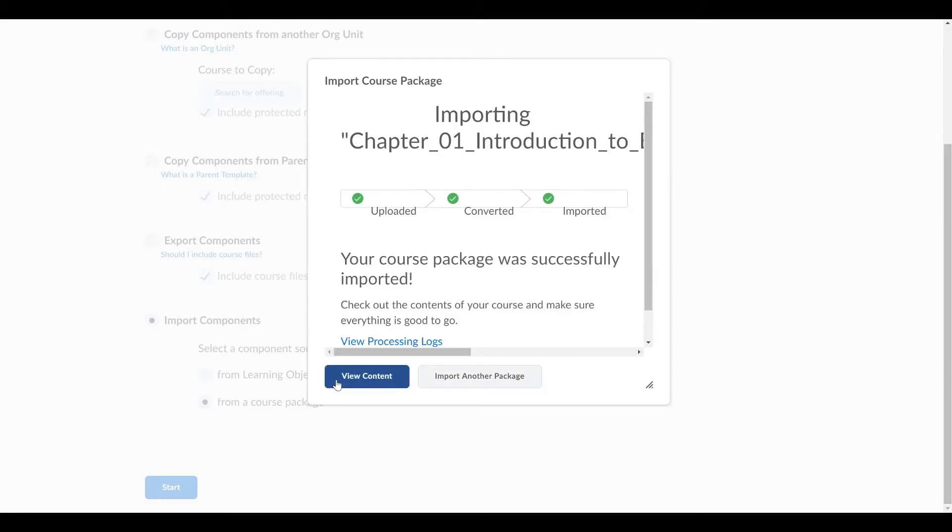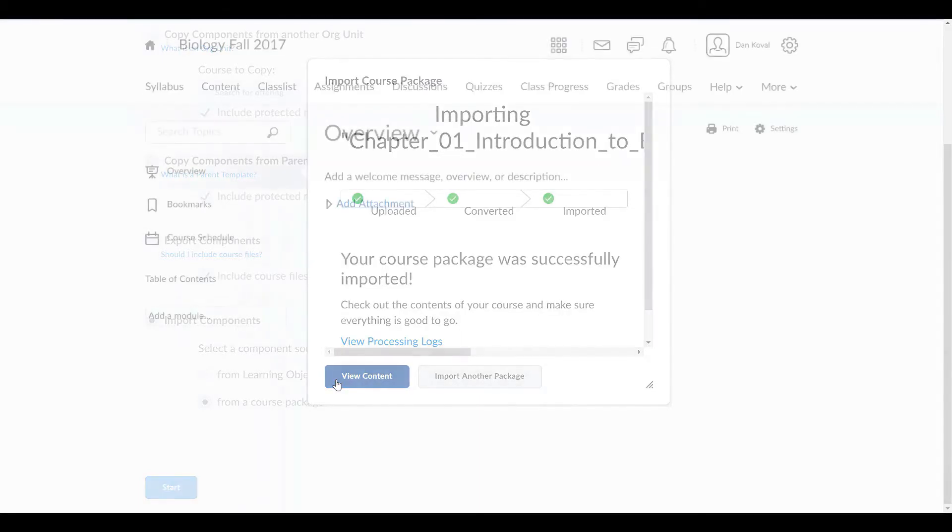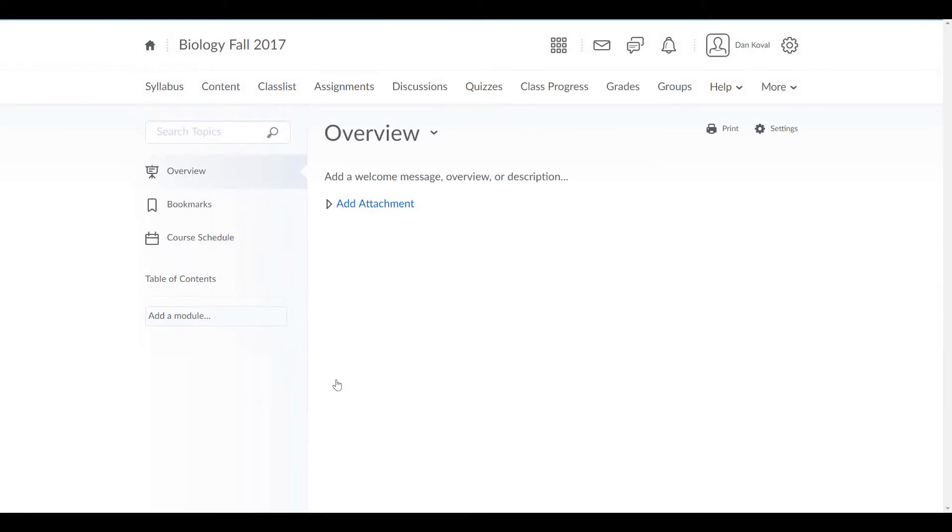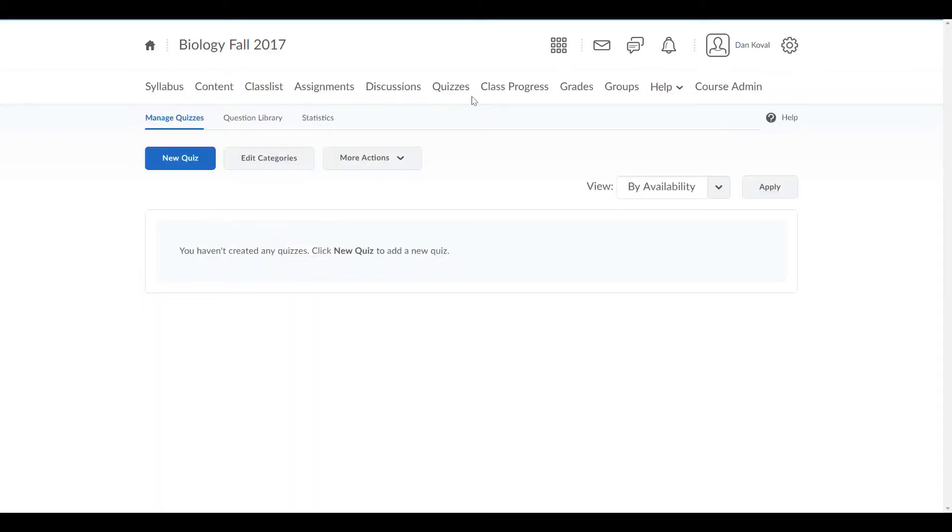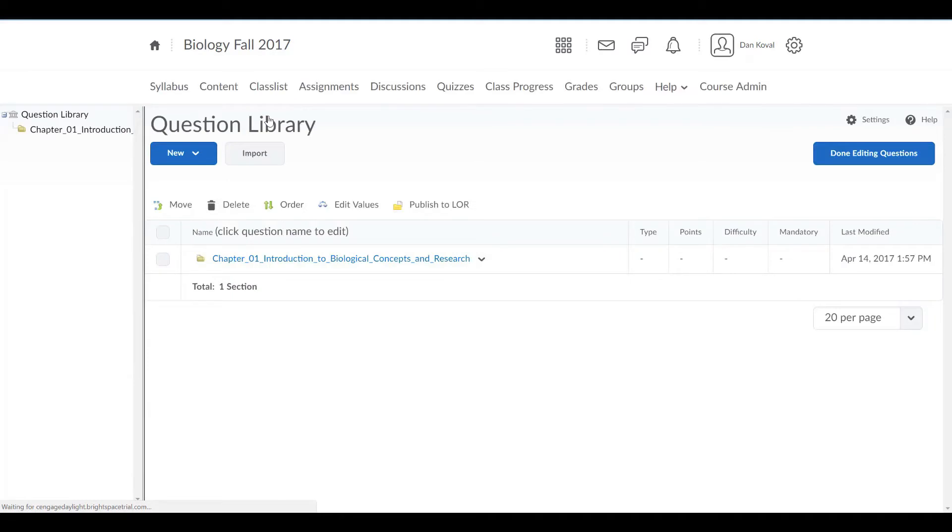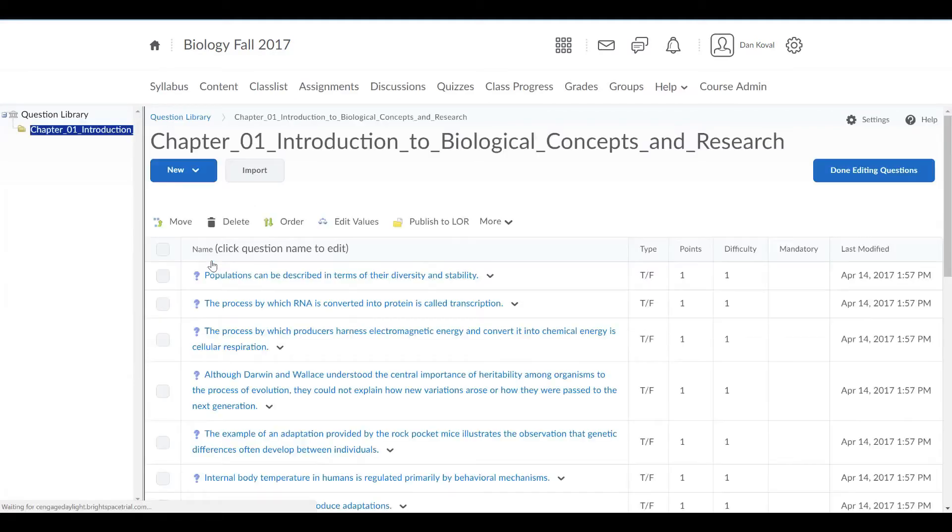You will receive notification that the import was successful. To confirm the import of your content, navigate to Quizzes and select the Question Library. Here you will see your TestBank has been loaded, and if you click on it, you can preview, edit, and delete questions as necessary.